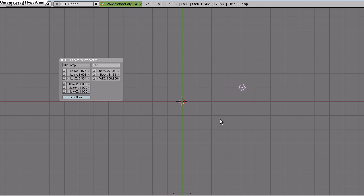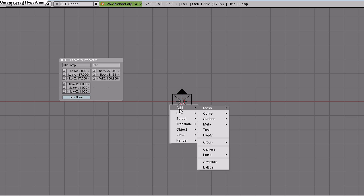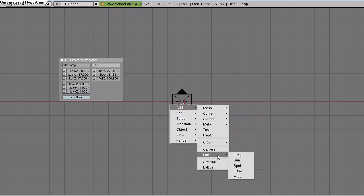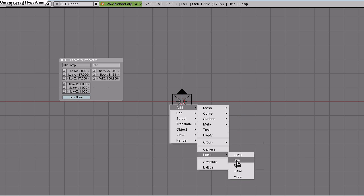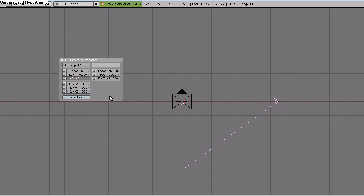Select the lamp, hit 1 on the number keypad to go into the front view. Hit Alt-G to clear the location. Location Y, minus 17, and Location Z, 17. Space, add, lamp, sun. Rotation X, minus 75. Rotation Z, minus 21. Location X, 6.5, Location Y, 10, and Location Z, 3.5.